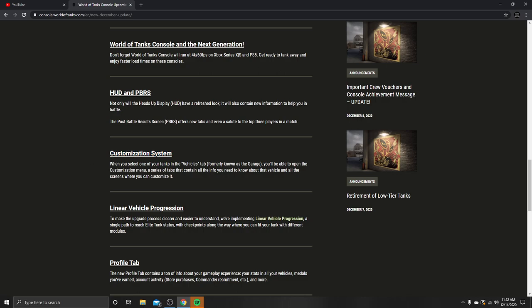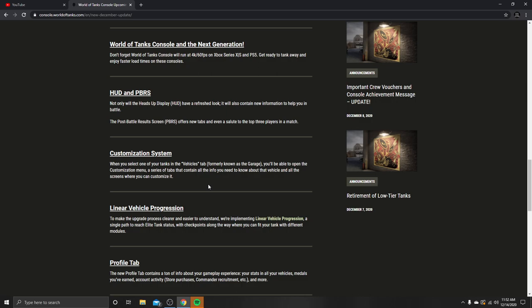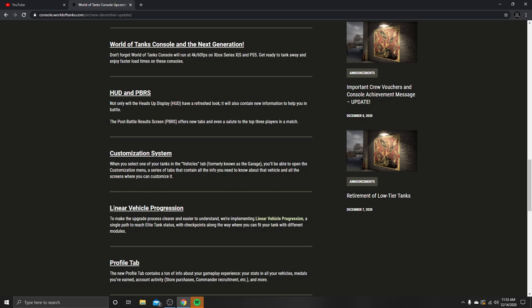Customization systems: when you select one of your tanks in the vehicles tab, formerly known as the garage, you'll be able to open the customization menu, a series of tabs that contain all the info you need to know about the vehicle and all of the screens. Is there going to be like 10 different screens? We've already got it's easy access. Let's go to customize. We have four: camouflage, inscriptions, emblems, flags. They're just going to be adding skins. Call it good. That'd be nice. And as you can tell, I'm dyslexic. Let me grab my glasses. Now I can see better. Just kidding, they're not working. They kind of hurt my eyes right now. I haven't been wearing them too much.